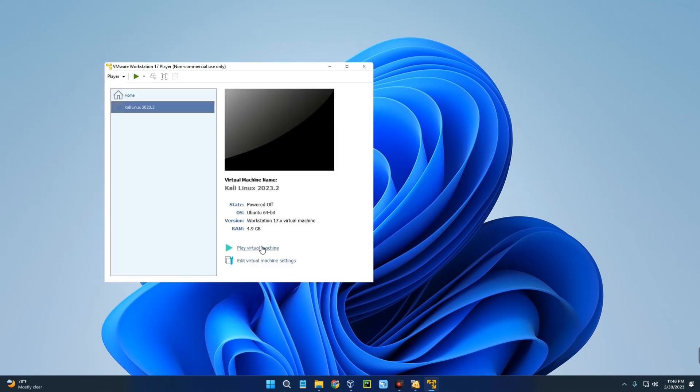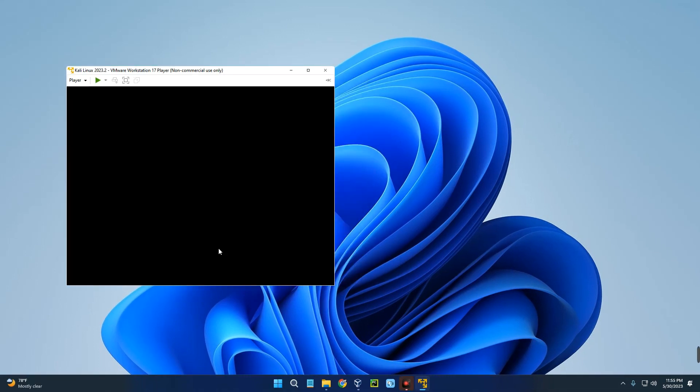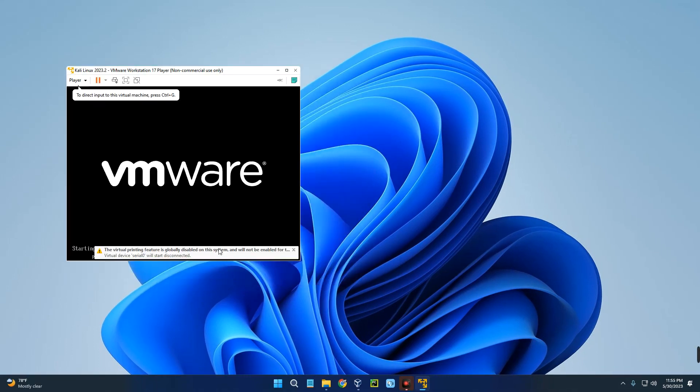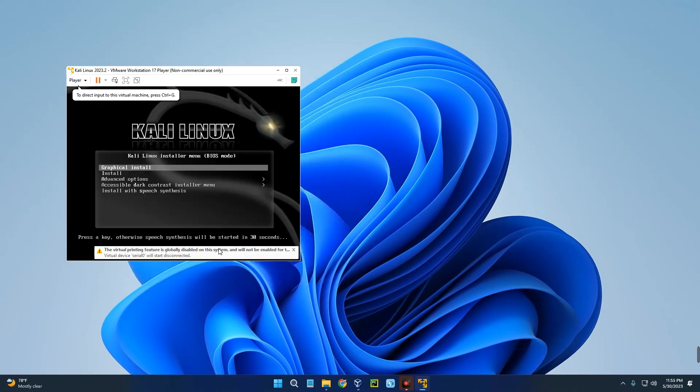Now we can click on Play Virtual Machine to begin the installation. Click on Play. Now hit Enter to continue with graphical install.